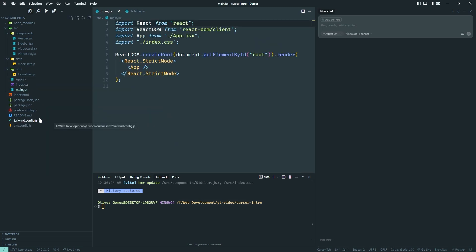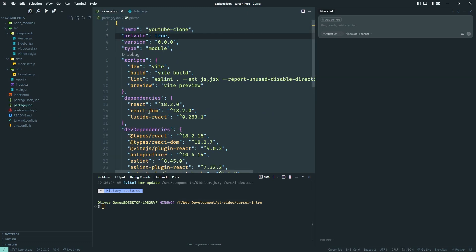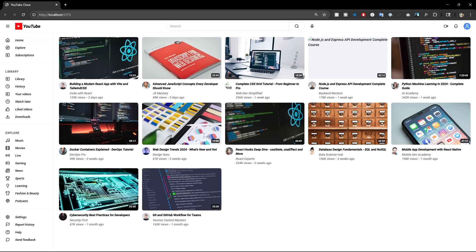Right now I have my old application that I built in one of my other videos. It's a very simple React application that mimics the YouTube home page. To start it I just run npm run dev. This is what it looks like — very similar to YouTube, with nice hover effects, everything clickable.